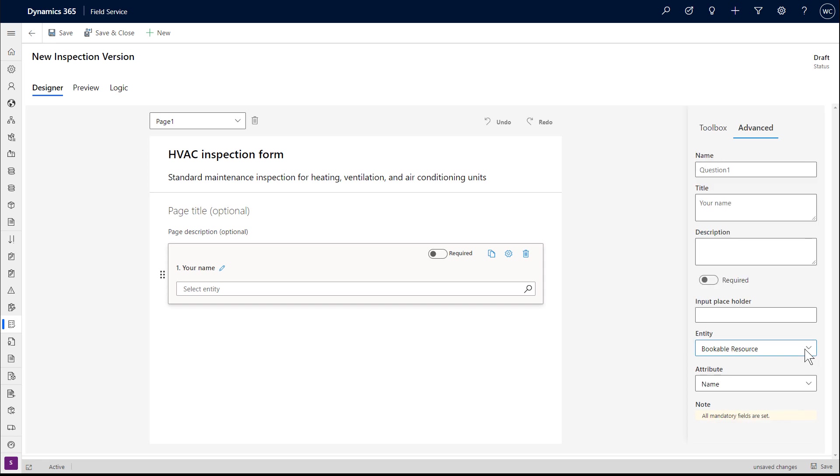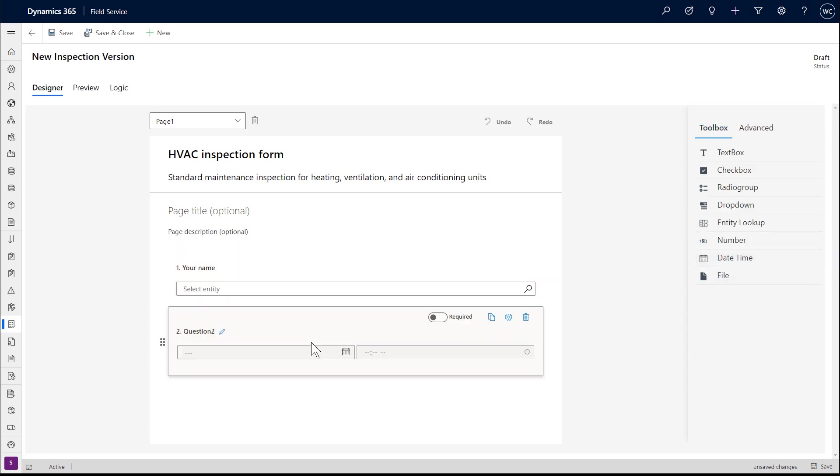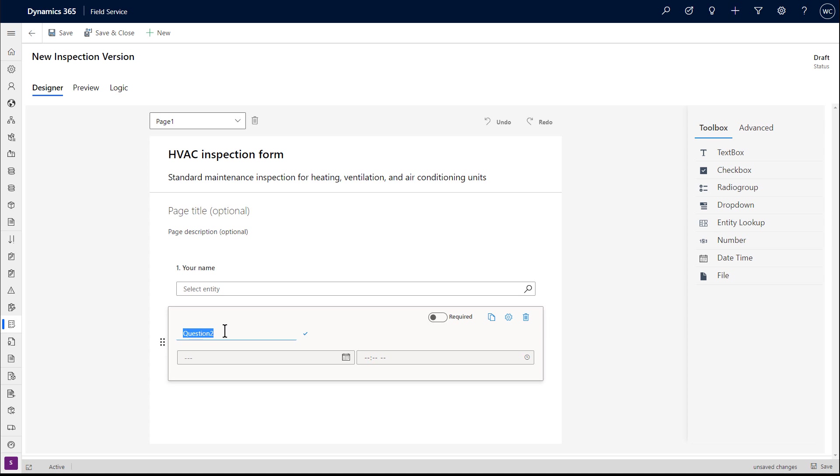For this first question, we will make it an entity lookup to Dynamics 365. Next, we'll add a date and time question to the survey.